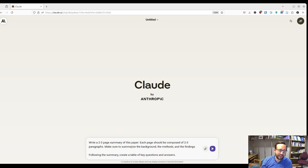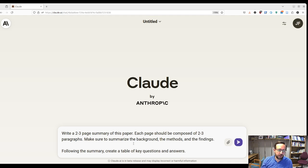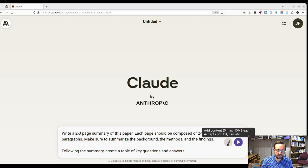Something like this works pretty well. The prompt says — I'll zoom in — 'Write a two to three page summary of this paper. Each page should be composed of two to three paragraphs. Make sure to summarize the background, the methods, and the findings. Following the summary, create a table of key questions and answers.' And then there's an opportunity to upload something.